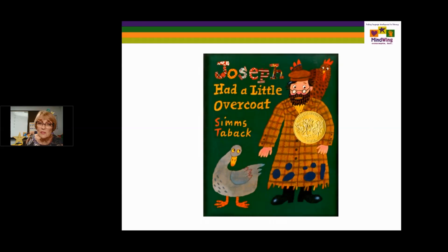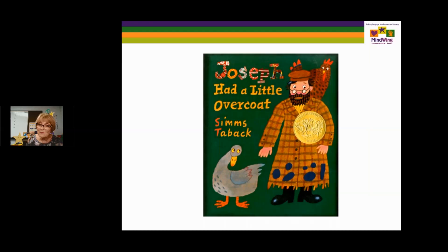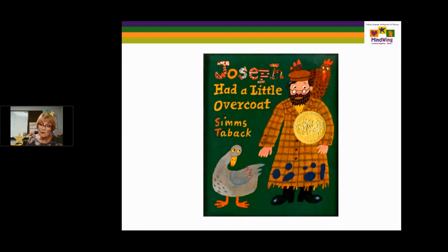Joseph Had a Little Overcoat is another folk tale. The kickoff is that there is a piece of clothing that becomes old and worn, and Joseph makes something else out of it. He had an overcoat, it was old and worn, so he made a jacket. The jacket became old and worn, so he made a vest. We have the word 'so,' which is a cohesive tie that is a big focus of Story Grammar Marker — the whole approach of MindWing to use cohesion to connect the parts of a story together.